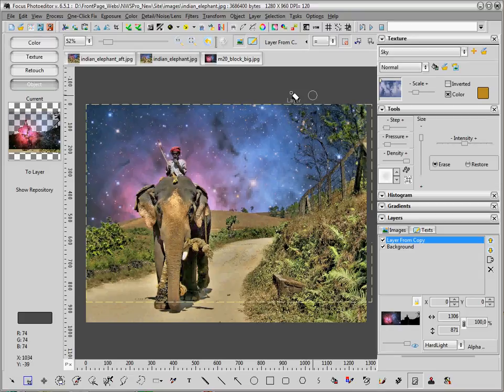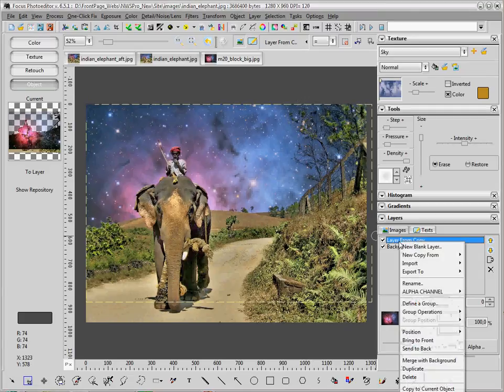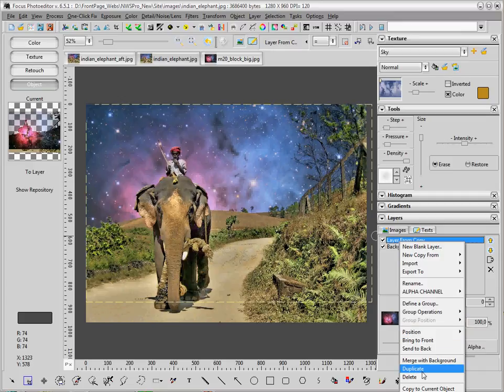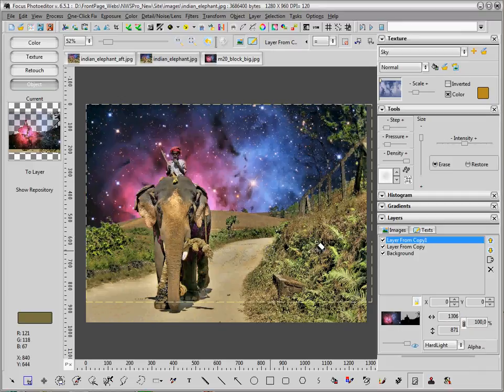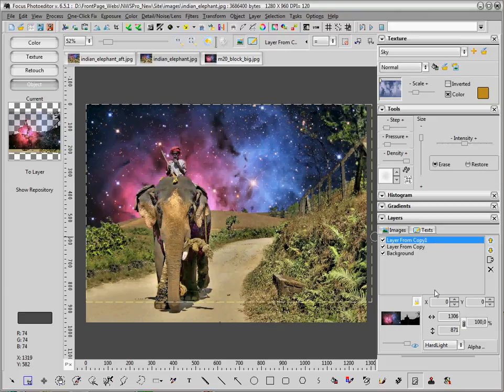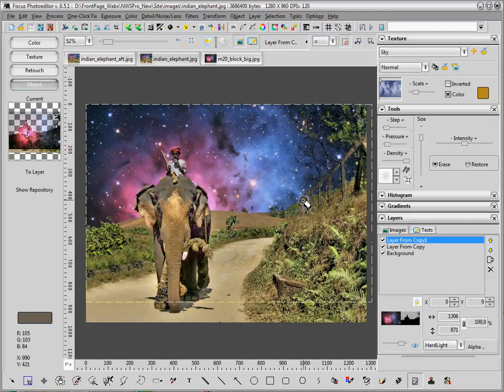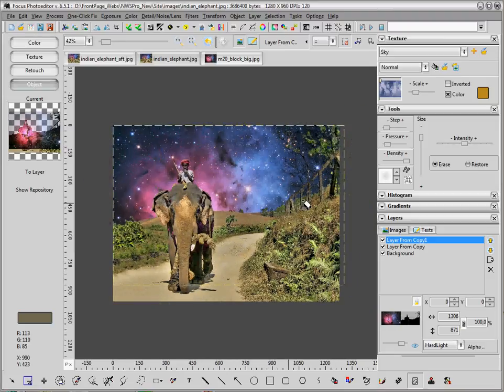You can see that we have created the picture that we wanted from the start. Also, you can now make a copy of the whole composite.